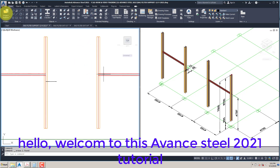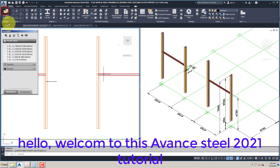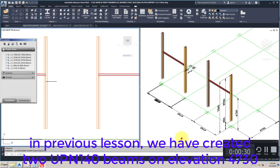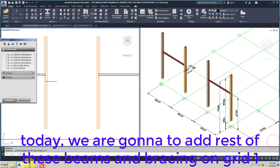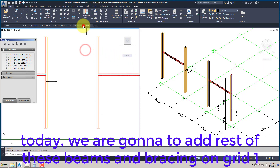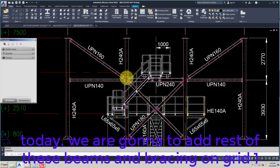Hello, welcome to this Advanced Steel 2021 Tutorial. In the previous lesson, we created two UPN-140 beams on elevation 4730. Today, we are going to add the rest of these beams and bracing on Grid 1.